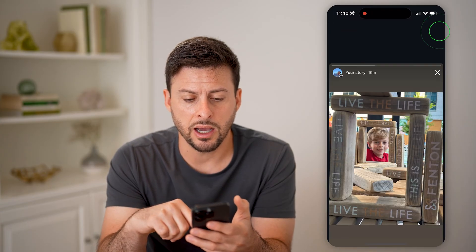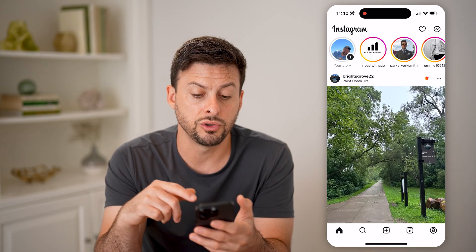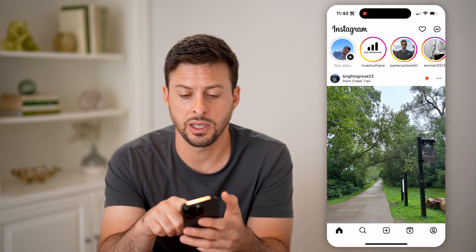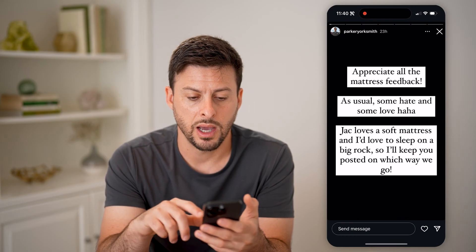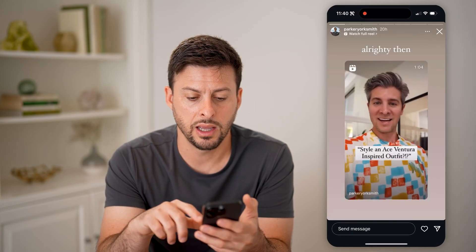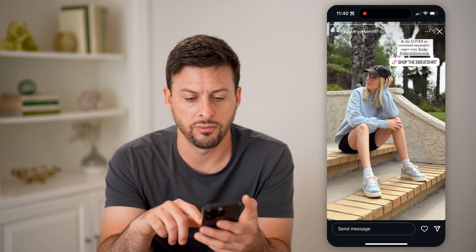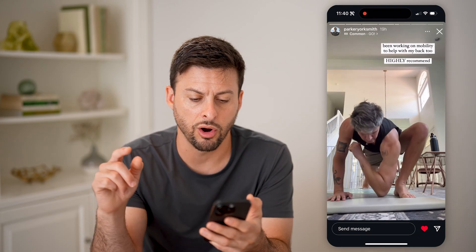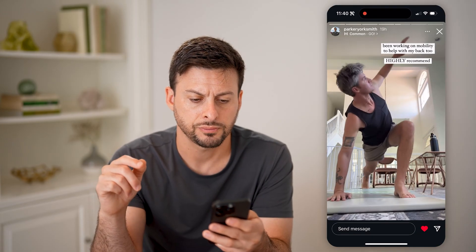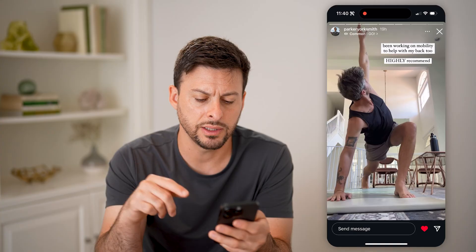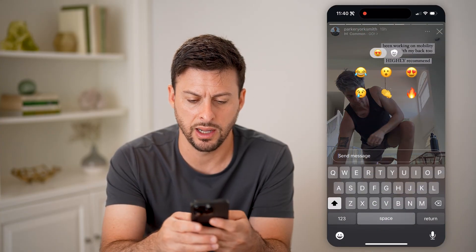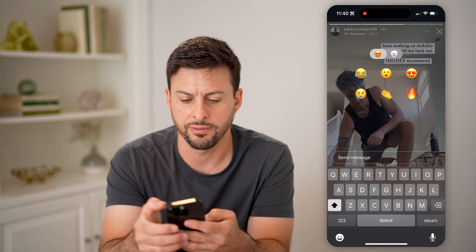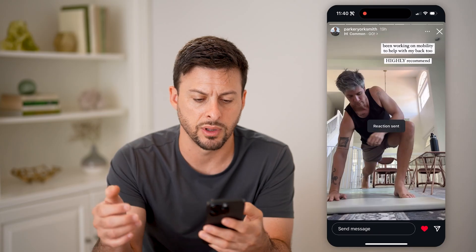However, let's say I hop out of here and go to someone else's story — say Parker's story. I can go to one of these and hit the heart button here. Let's say I like this, and I also put an emoji like fire or something like that.